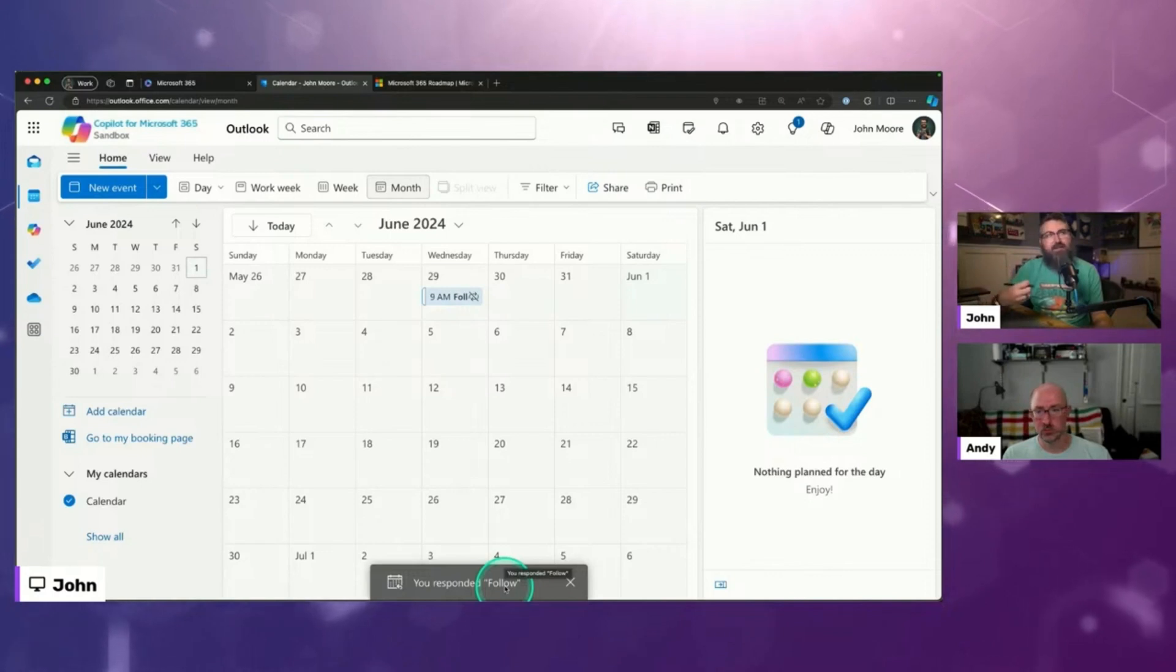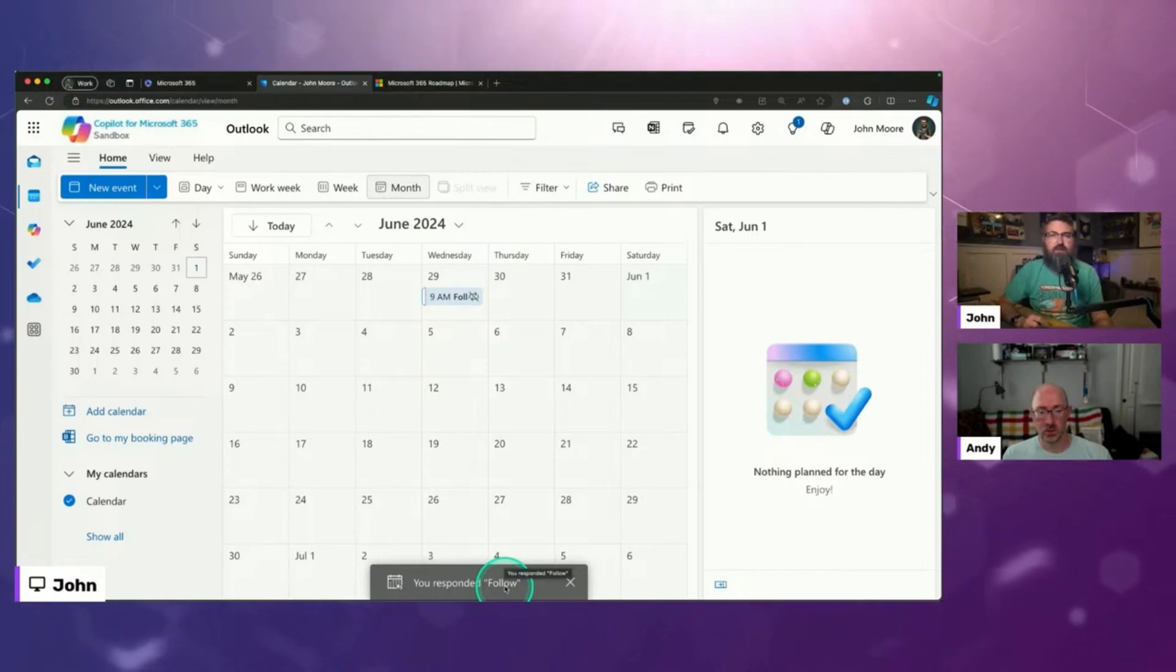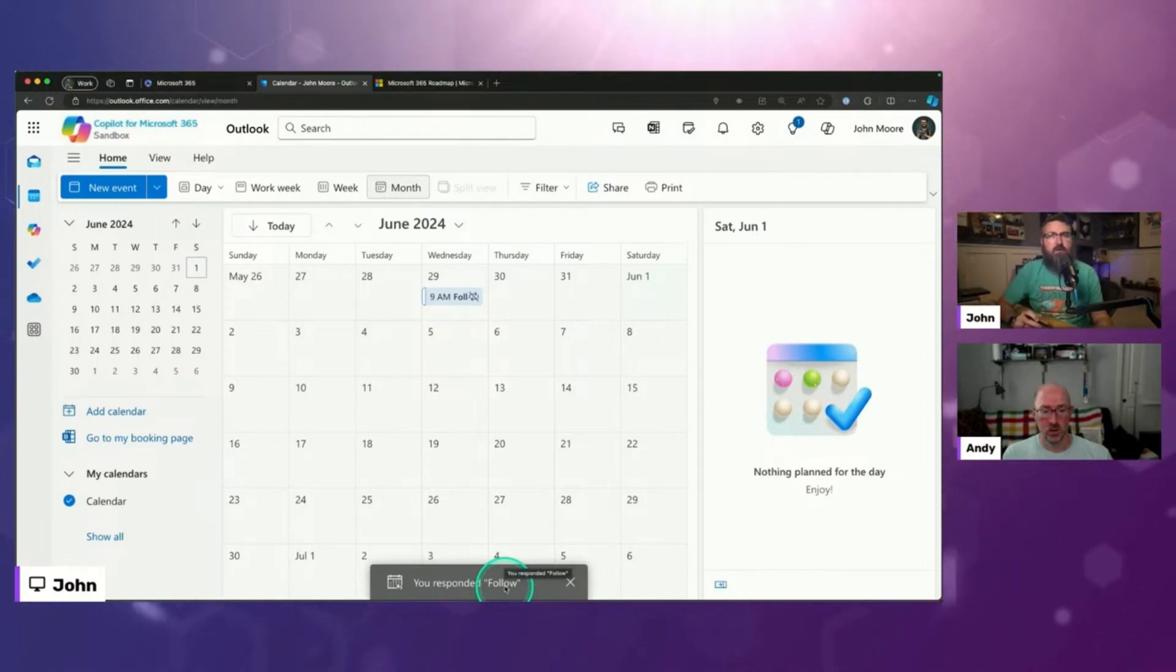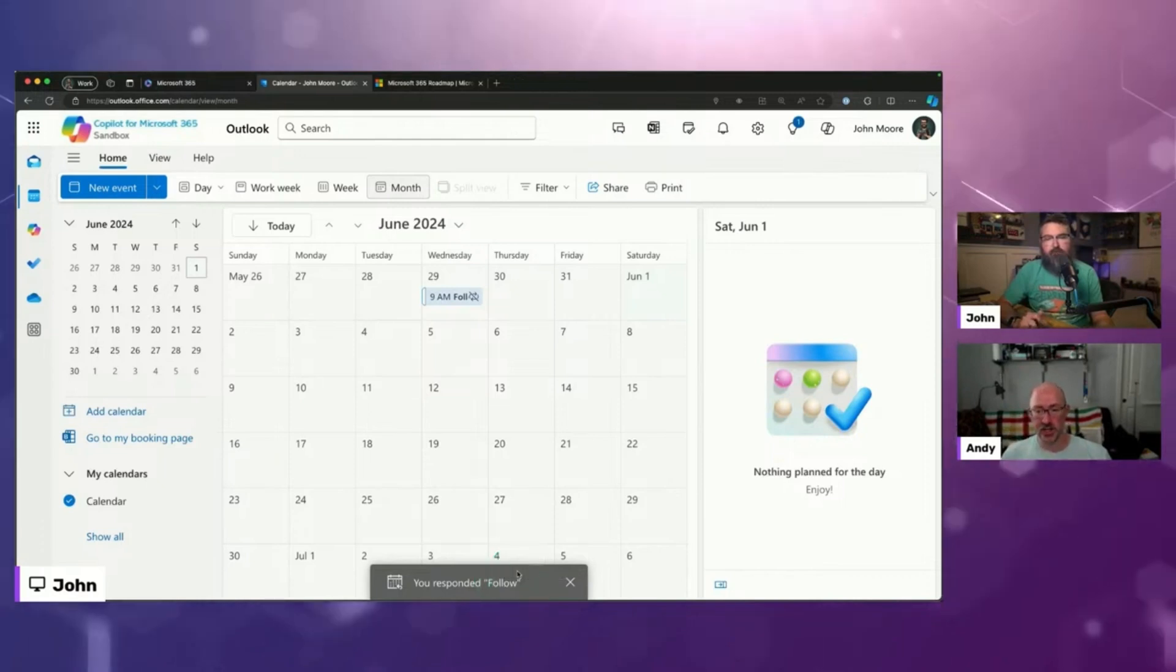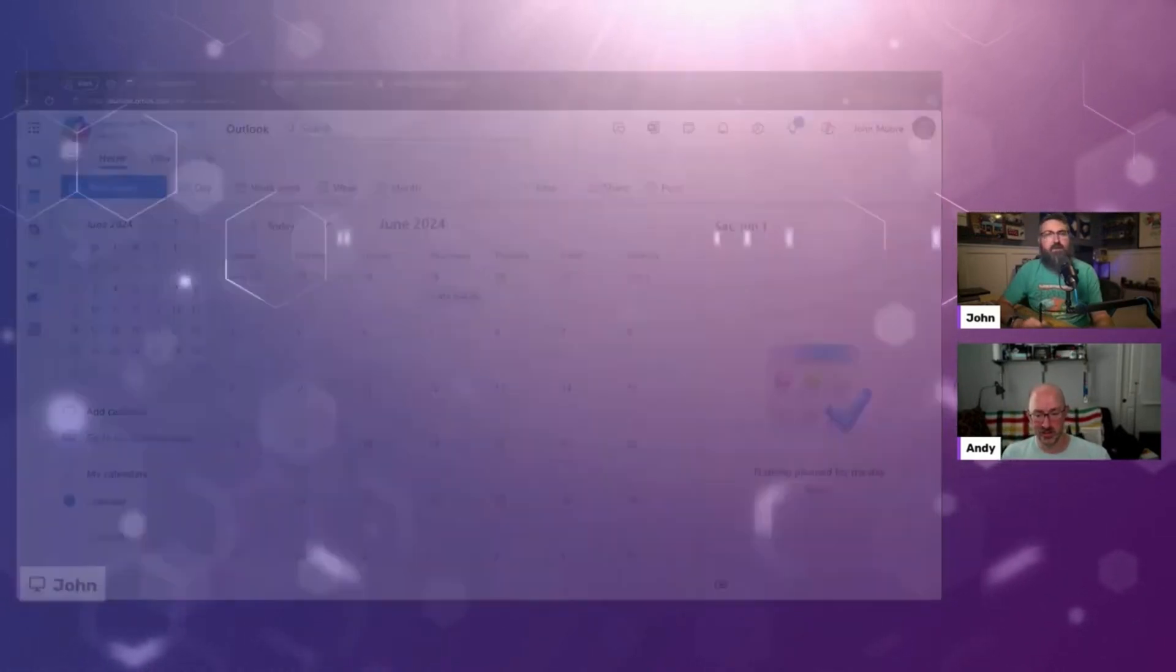That's kind of a prompt, like, hey organizer, you should record and transcribe the meeting so that John can use Copilot to stay in the know. Cool thing about that, I just got an email that said you're following that meeting. Cool. Can you show that?